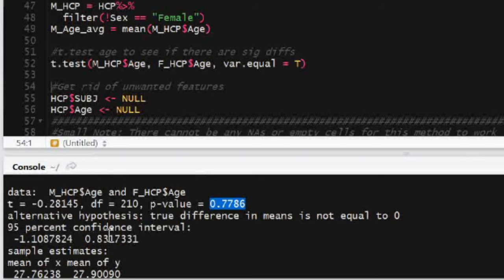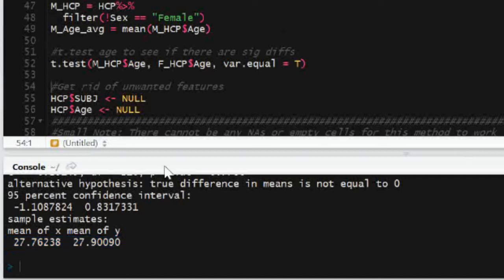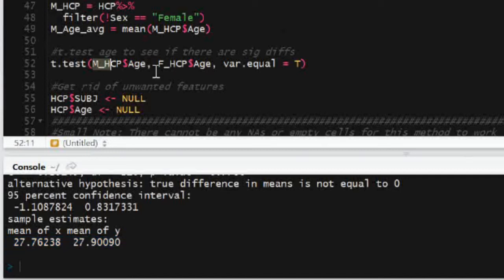And then the p-value is 0.7786. So we do not reject the null hypothesis. And I can conclude that the ages between the two groups are sufficiently the same.